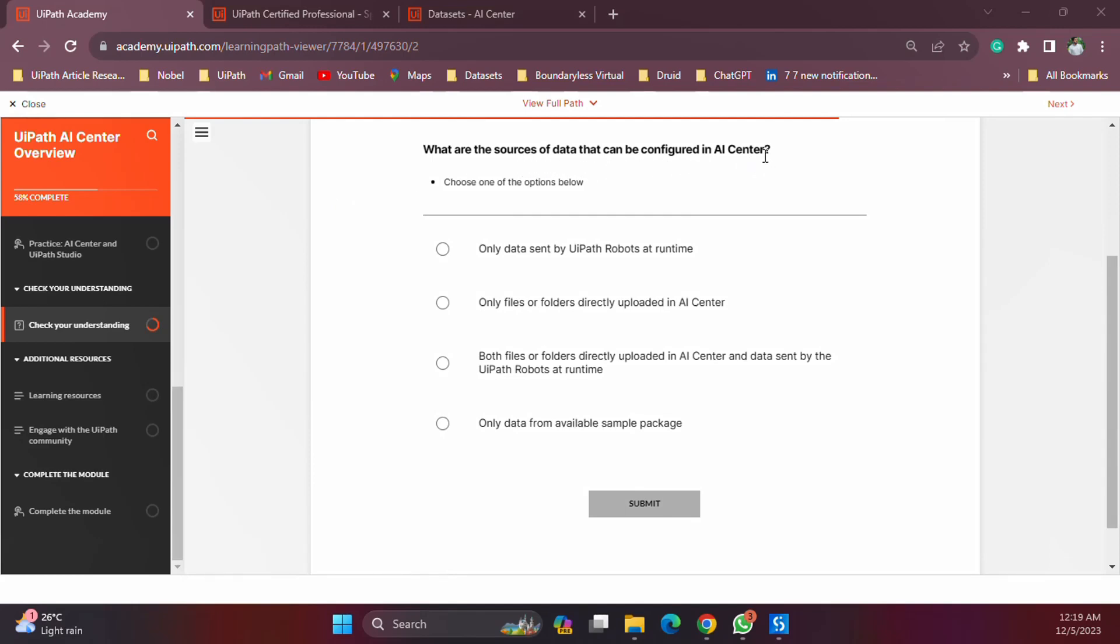The question is: what are the sources of data that can be configured in AI Center? The moment we say sources of data, what comes to your mind? In the previous video we looked at the different concepts available in AI Center, and as a part of that we talked about the data sets and that is where we are going to store all the data points that is needed to train and evaluate the models. So when we say the data sources or sources of data in AI Center, we are talking about the data sets. The question here is what are the sources of data that can be configured, so how can we configure these data sources?